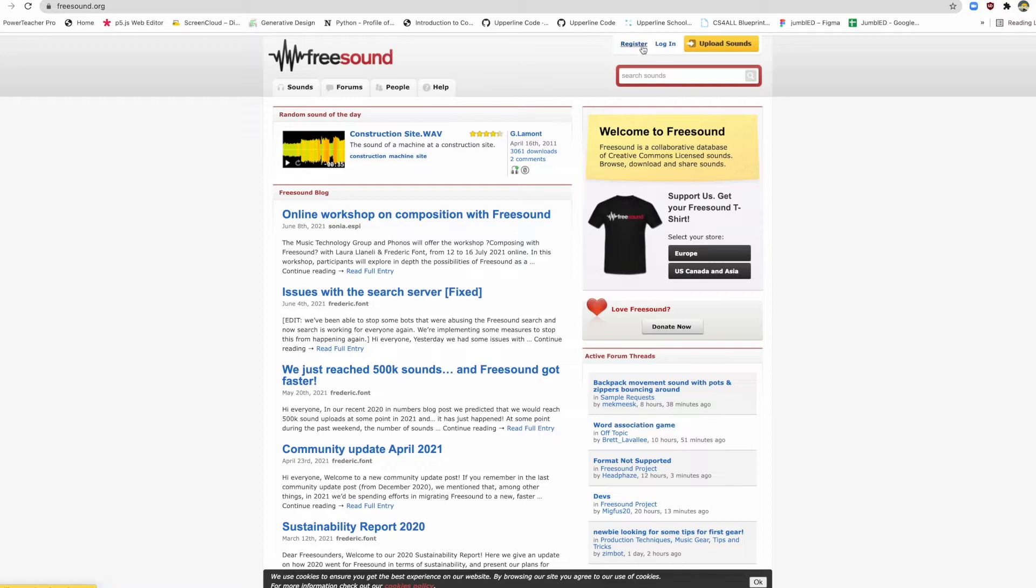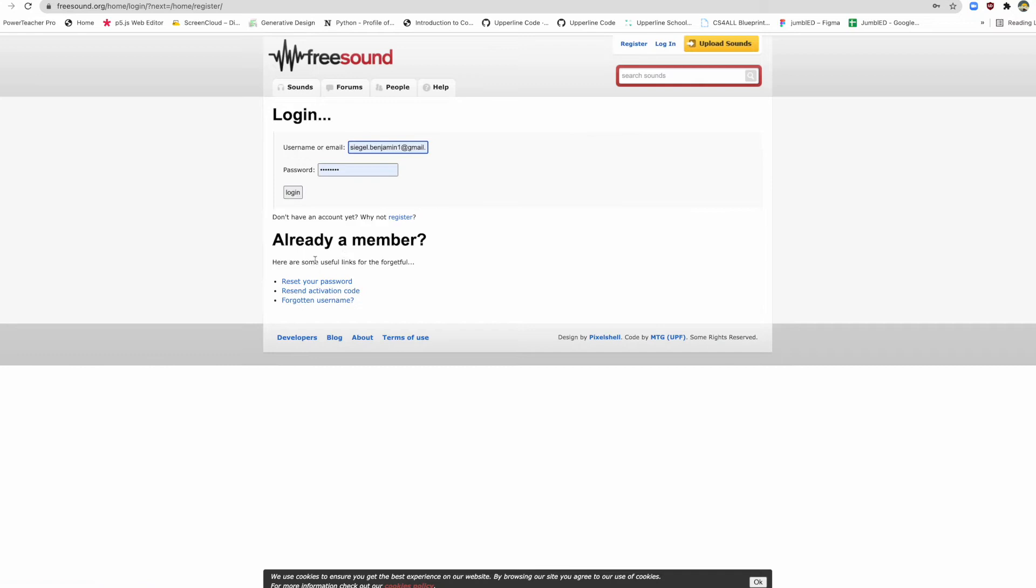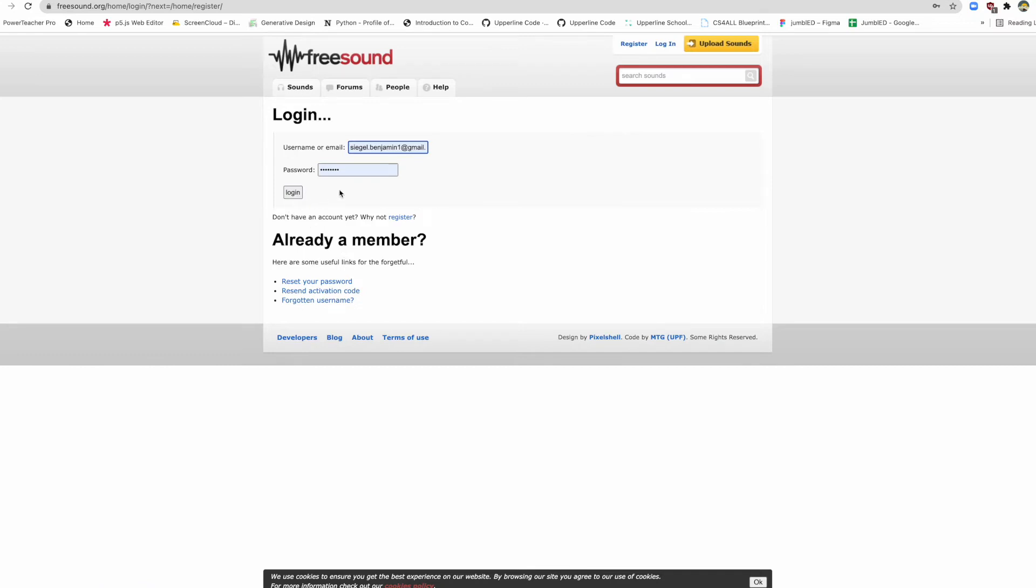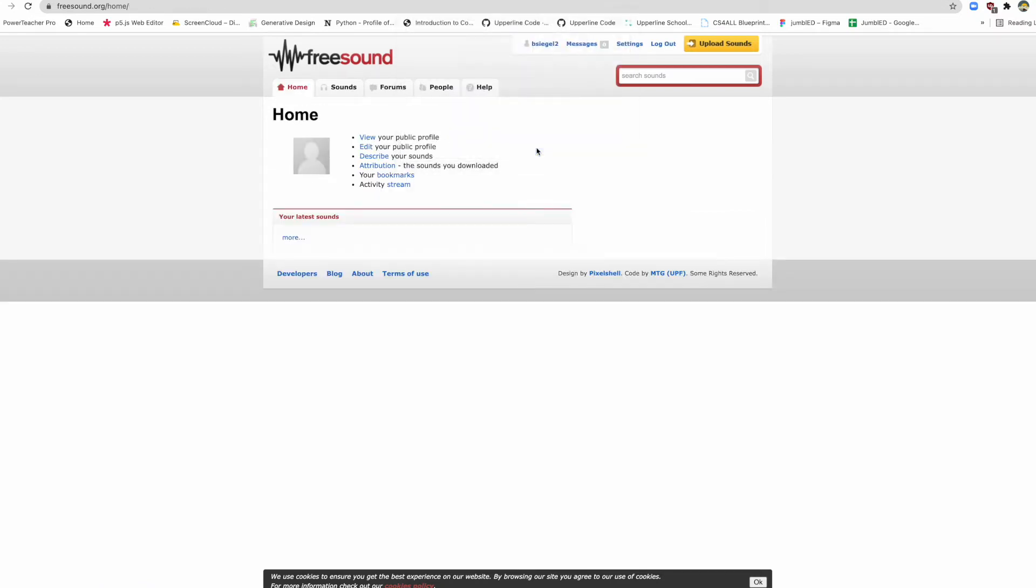Now if you don't have an account, which you probably don't, you want to go here and register. Pause the video and make your account here and create that account. Once you're done registering, come back and log in, and then we'll get started again.